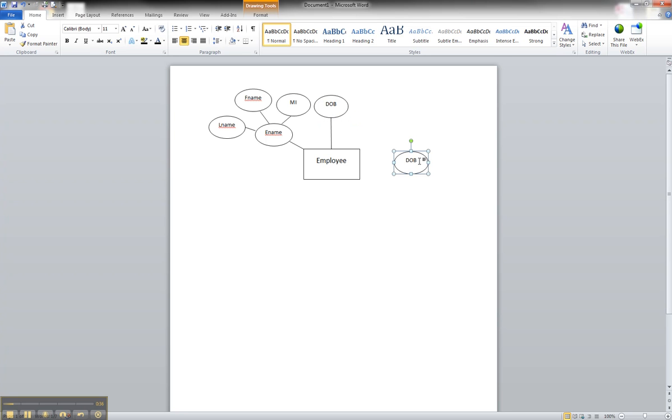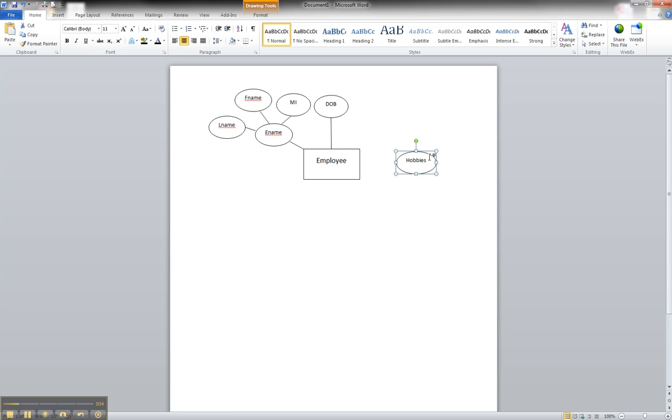We're going to make this particular attribute one called hobbies. An employee has several hobbies. Maybe they like to run and they like to fish and they like to hunt. For the sake of employee morale, we want to keep track of the hobbies.